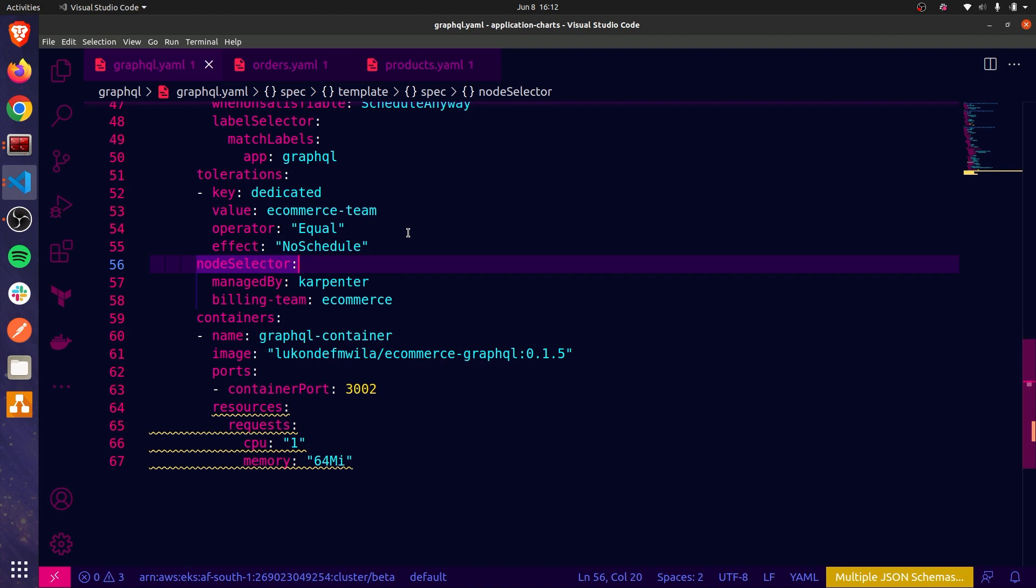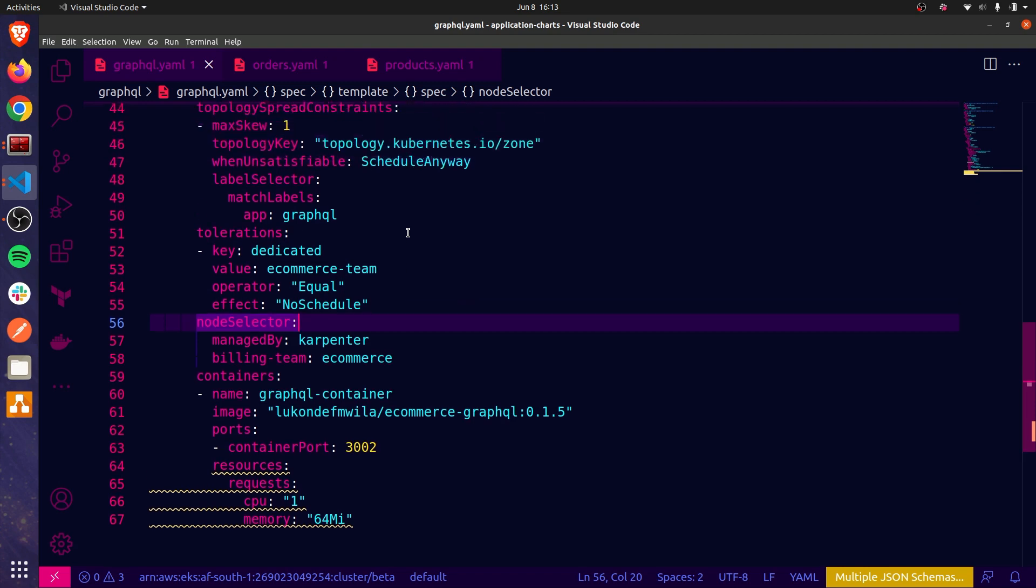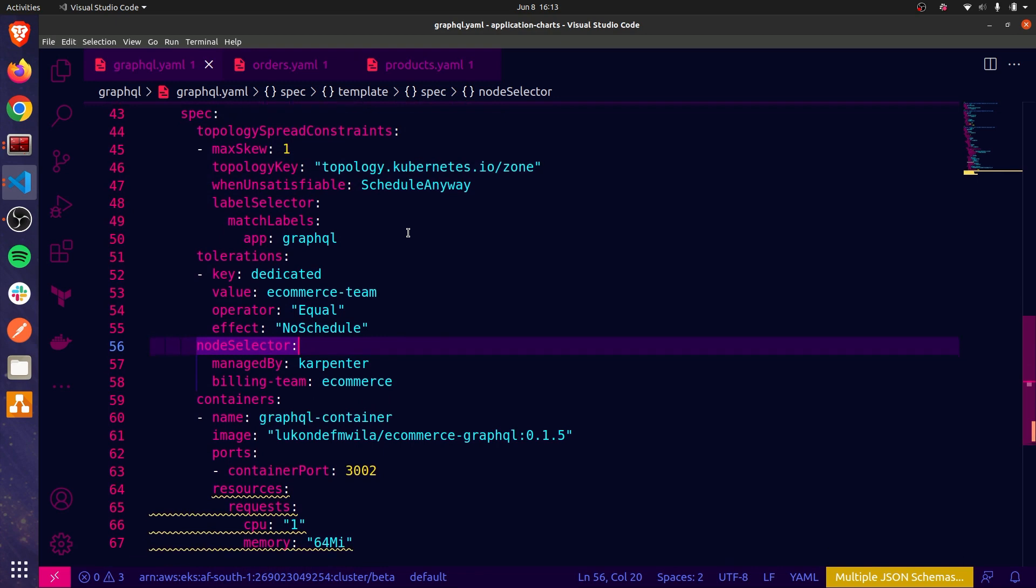Another important property when matching tolerations to taints is the operator property. The operator value can either be equal, which is the default value, or it can be exists. And if the operator is set to equal or not defined altogether because it's the default value, then the value from the taint has to be specified in the toleration. On the other hand, if you use the exists operator, then you don't need to specify the taint value. The key and effect will suffice as long as they match the taint.